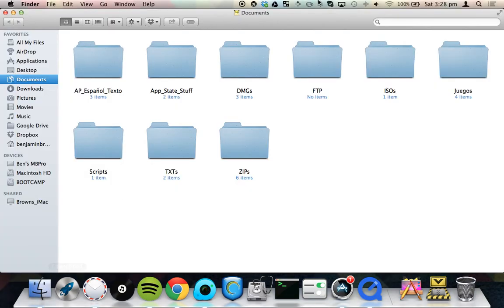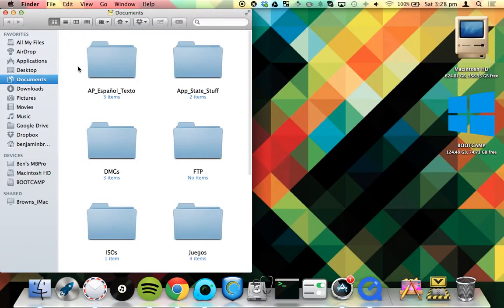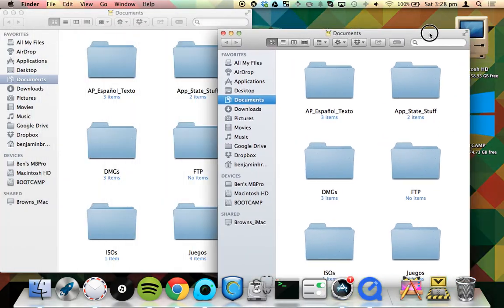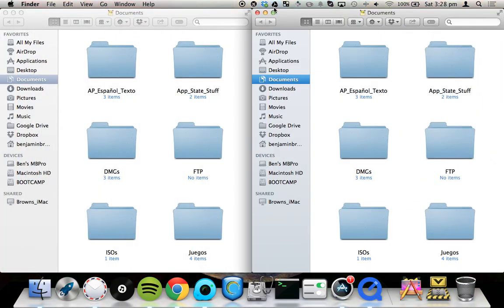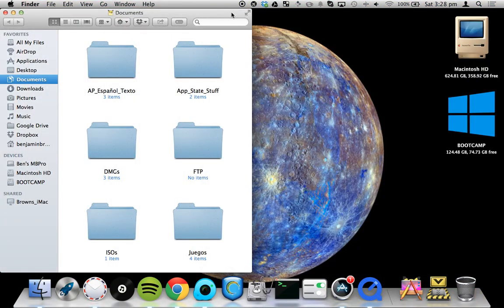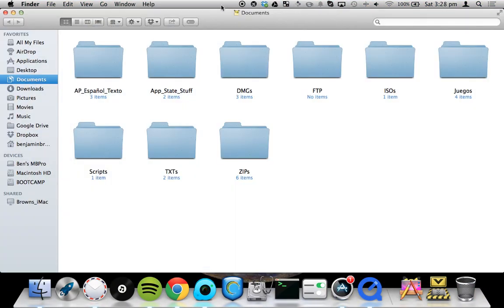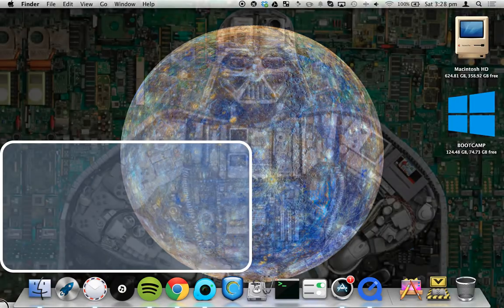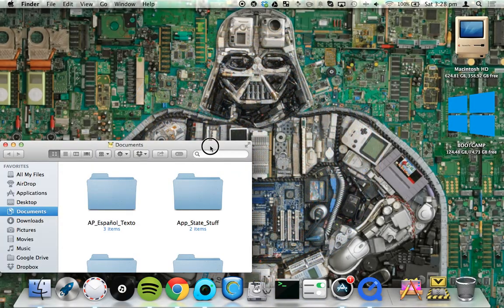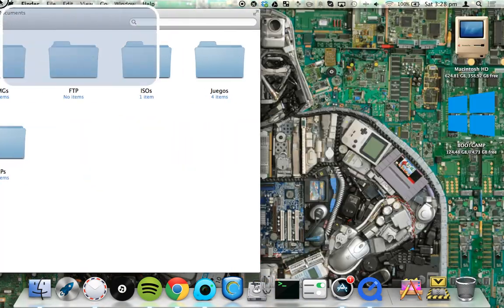So for example, if I have Finder open, I can snap Finder to one side and then put another Finder window on the other side just like that. Or I can make one Finder window full screen or quarter screen on any of the corners like so.